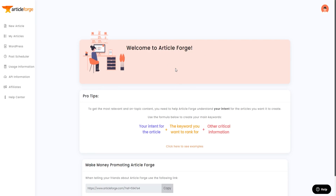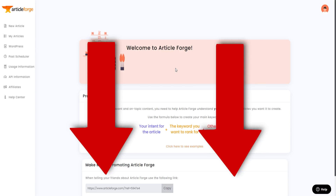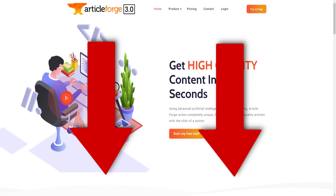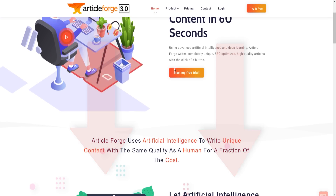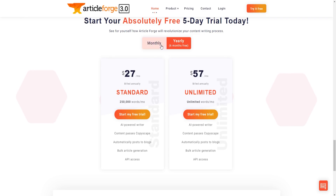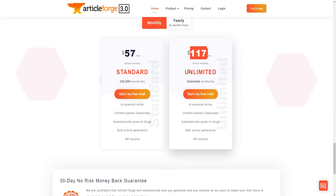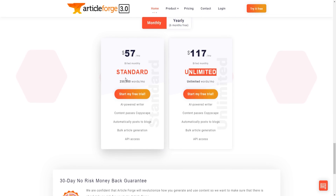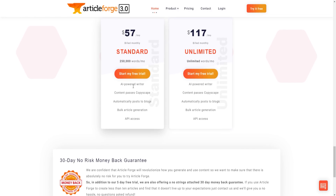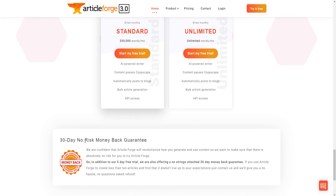If you want to get a free trial or learn more about Article Forge pricing to get the best price and discount, we'll be providing a link in the video description. You'll come to a page where you can start your free trial, and there are different pricing plans — a standard plan for $57 a month, or the plan on the right for $117 a month, which includes unlimited words up to 250,000 words per month.